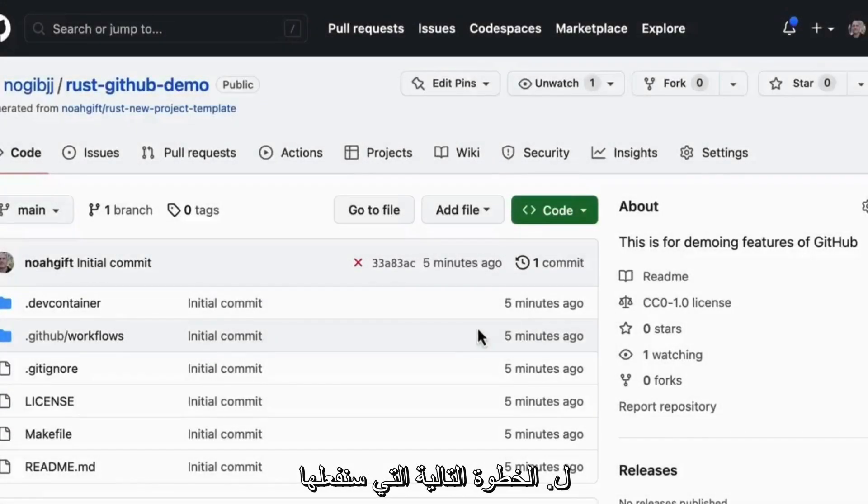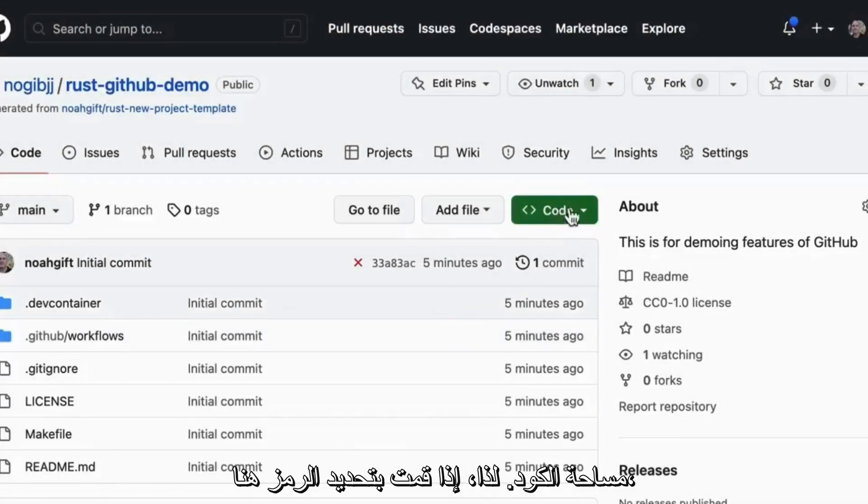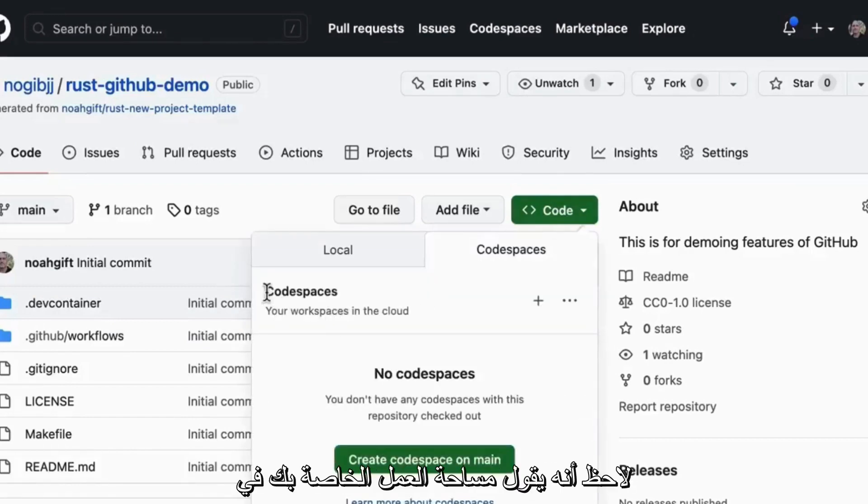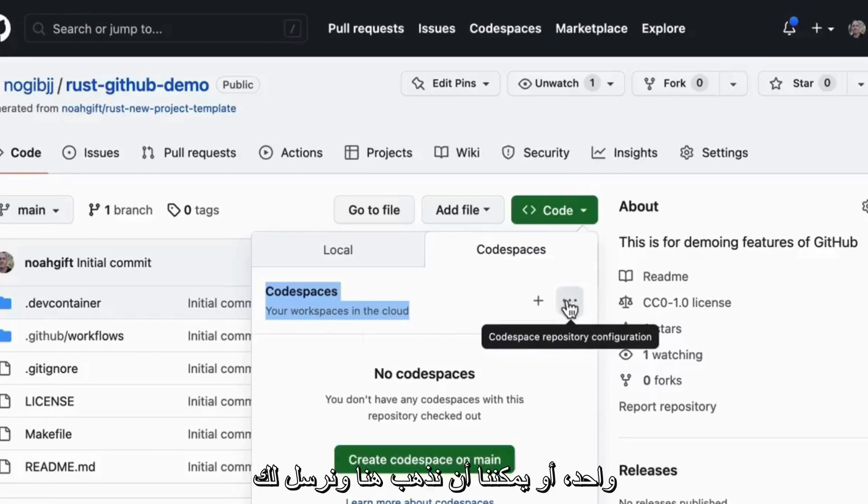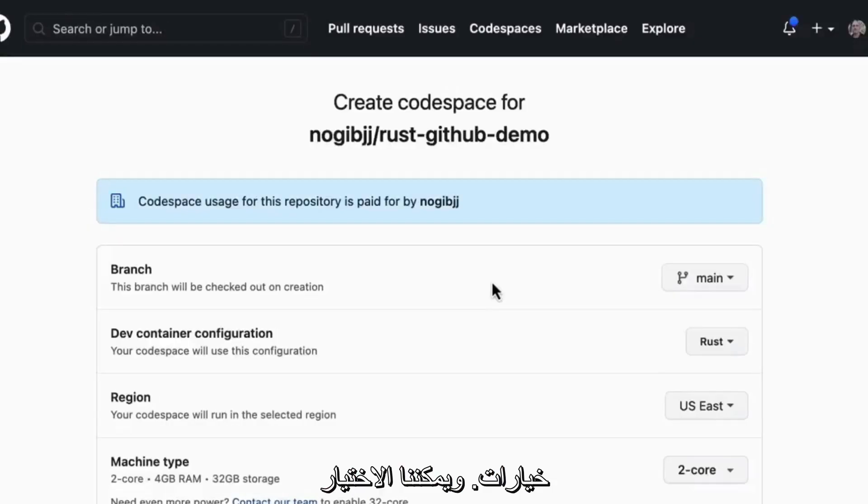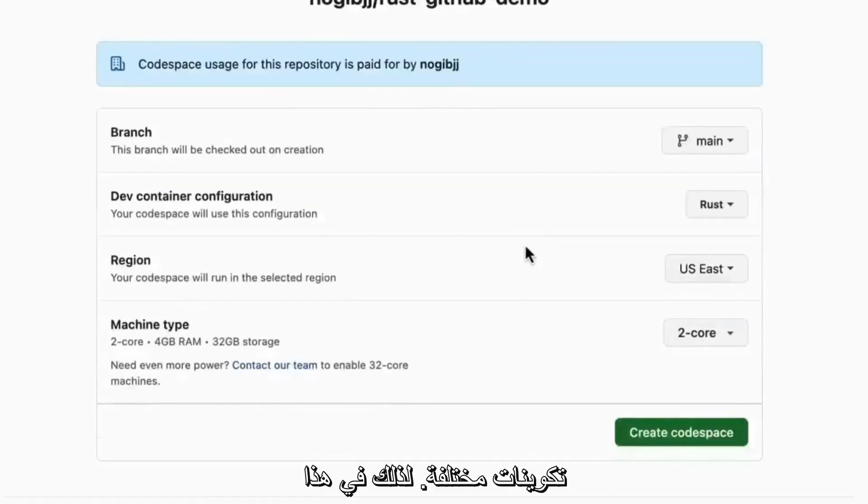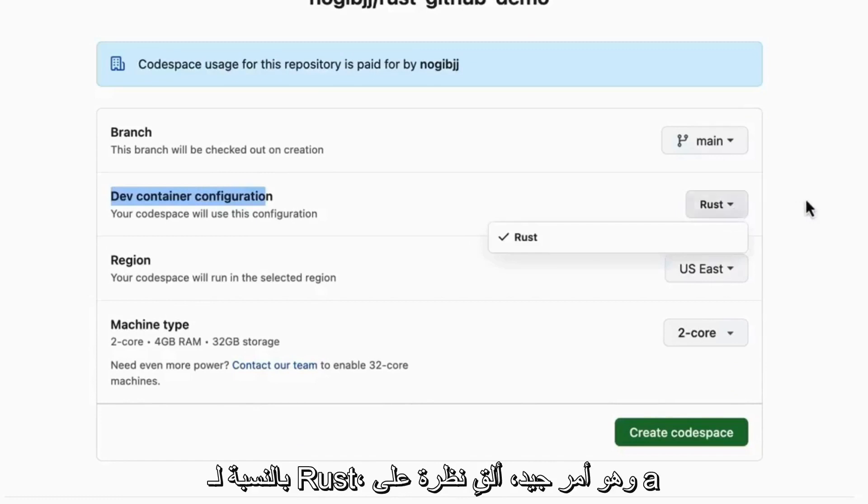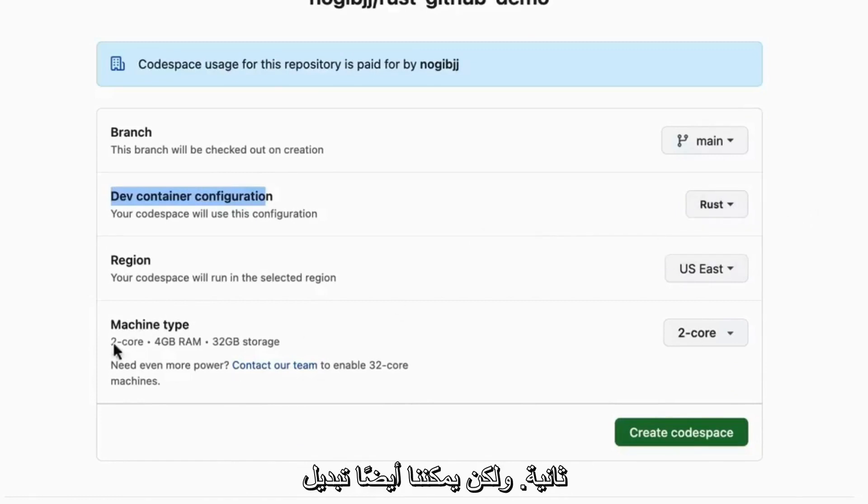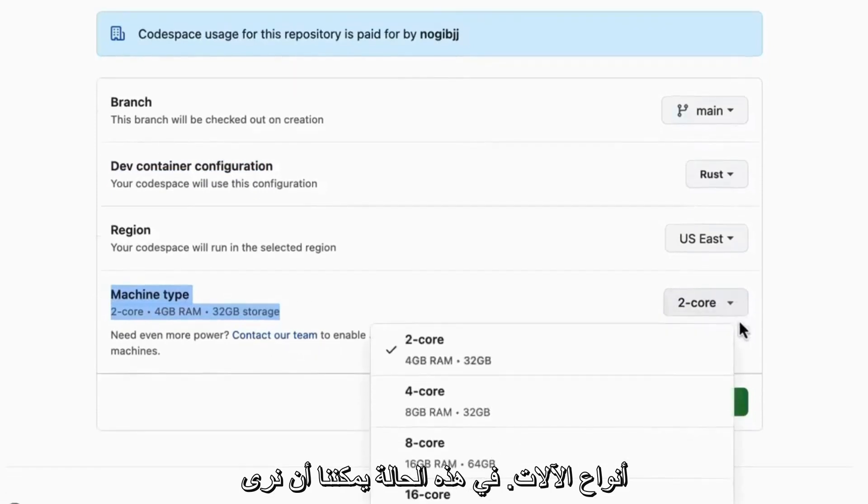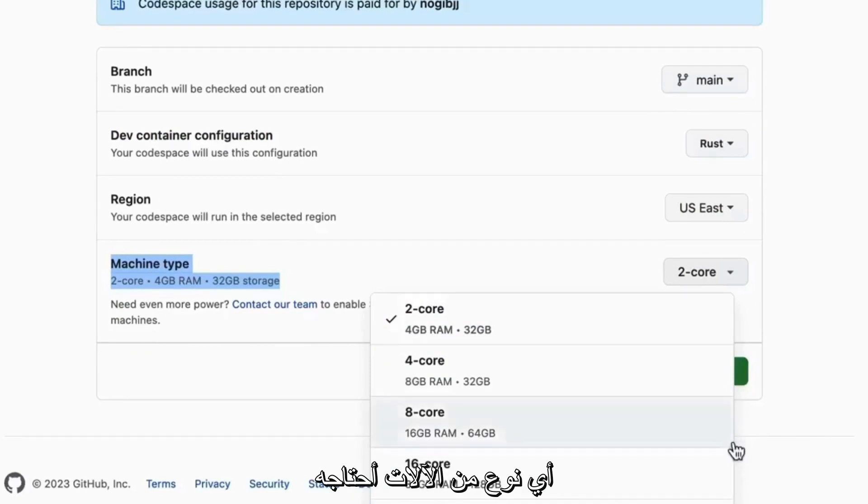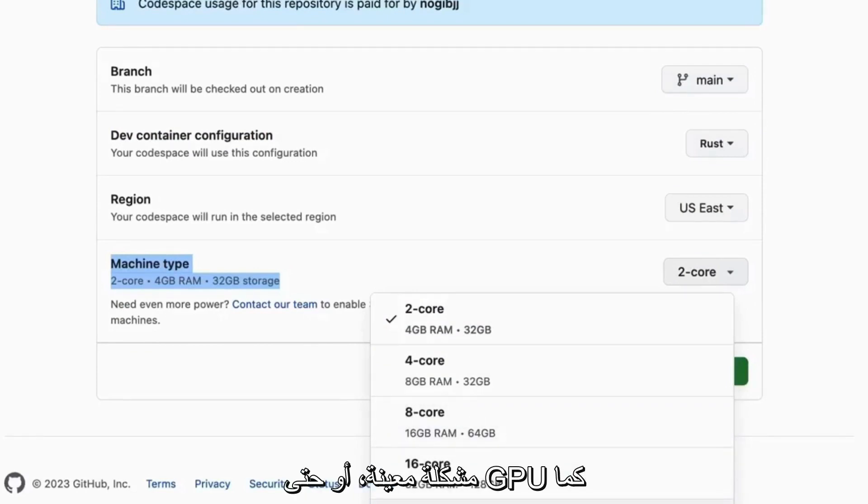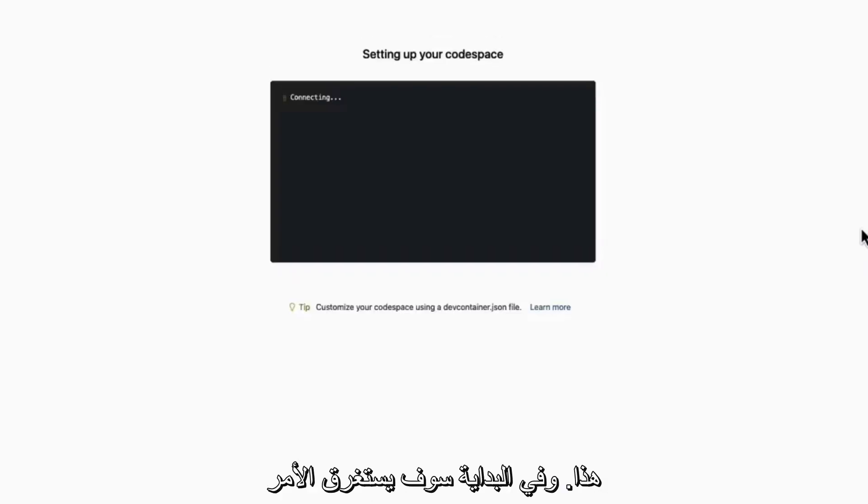The next step that we're going to do is actually launch this with a Codespace. So if you select code here, notice it says your workspace in the cloud, you can pick a default one, or we can go here and say new with options and we can select different configurations. So in this case, this is using this configuration for Rust, which we'll take a look at in a second, but we also can toggle the machine types. In this case, we can see there's two core, four core, eight core, 16 core, whatever kind of machine I need for my particular problem or even a GPU as well. I'm not going to pick a big one, 16 core. Great.